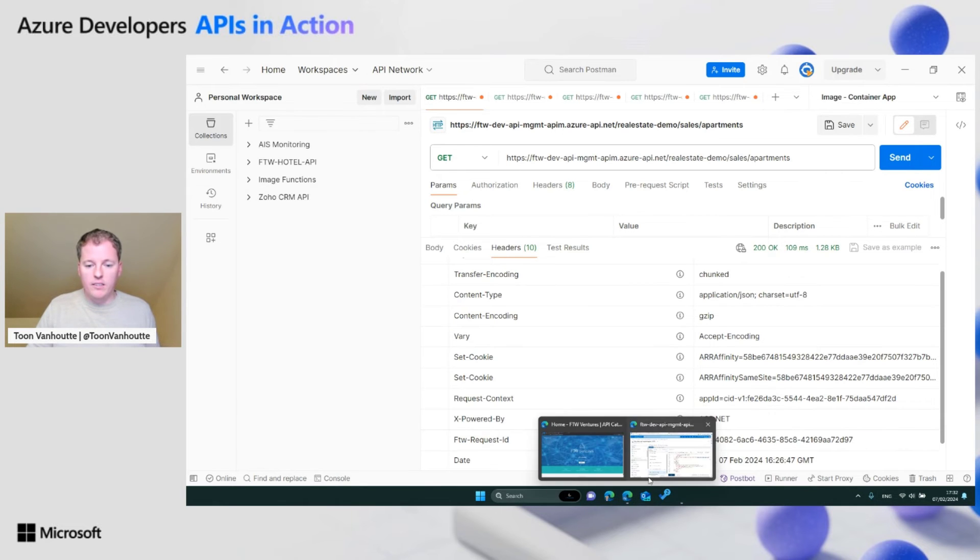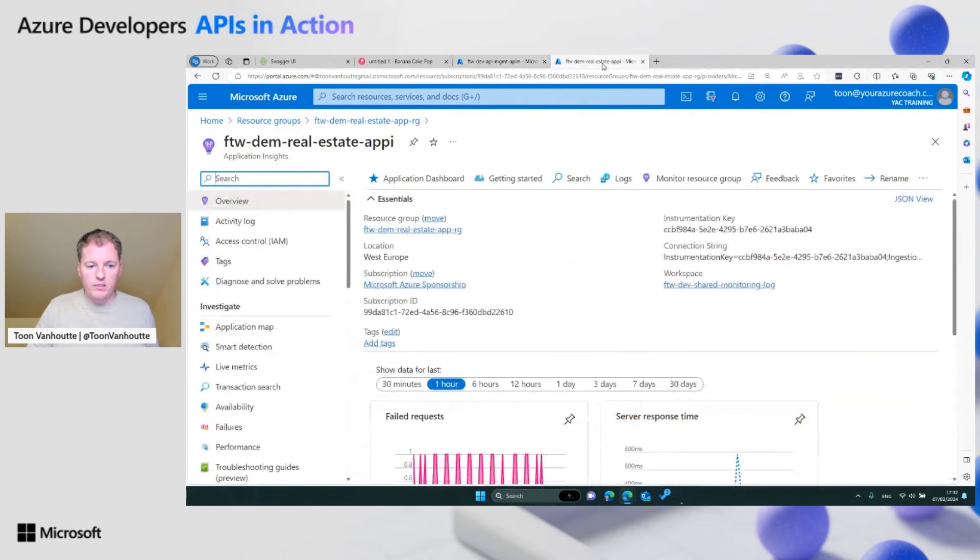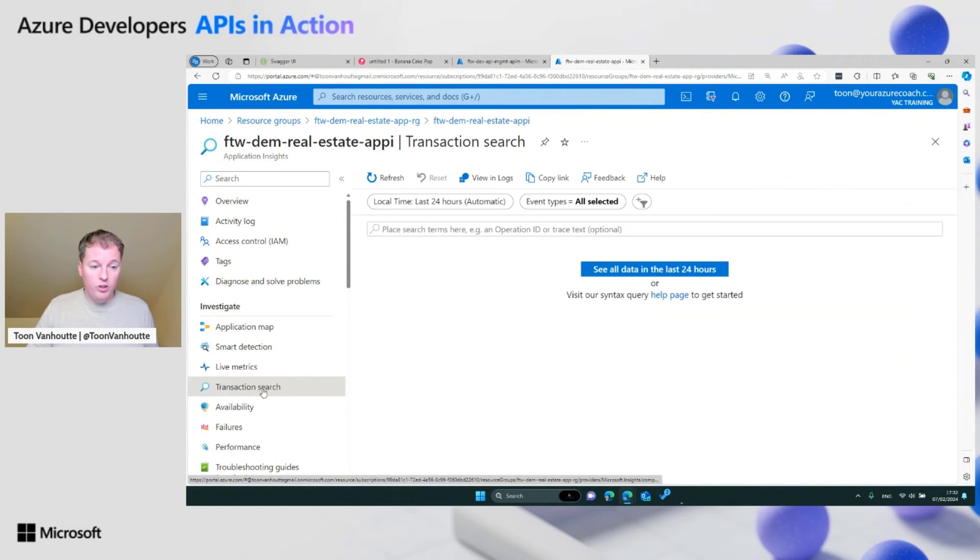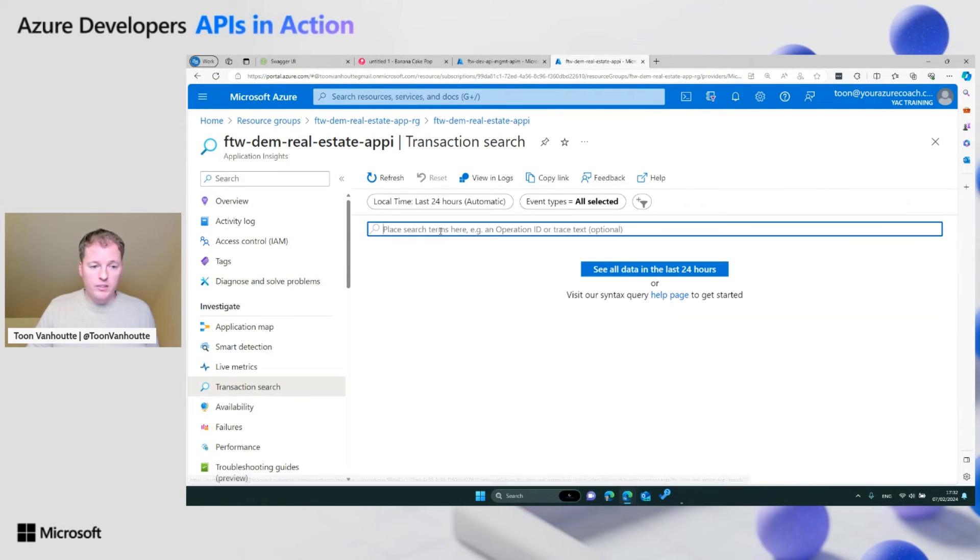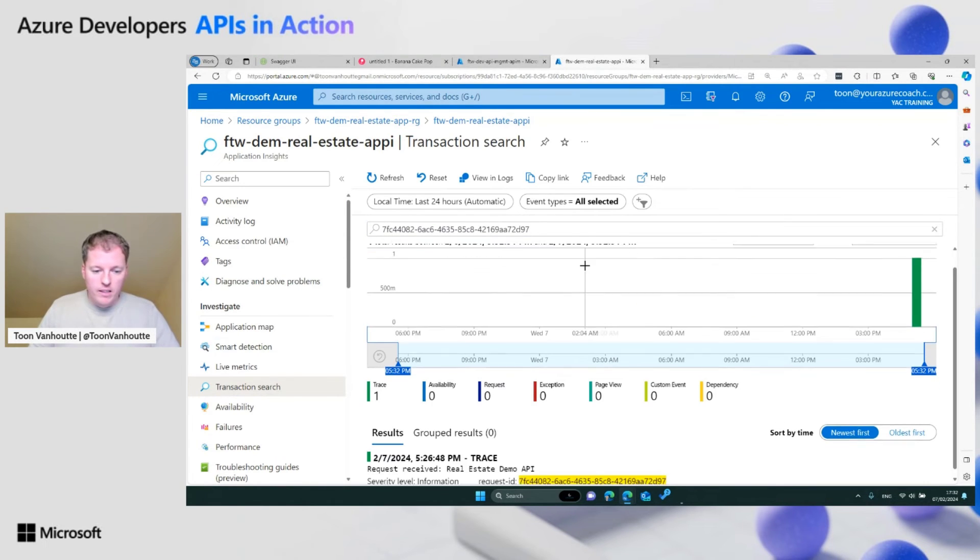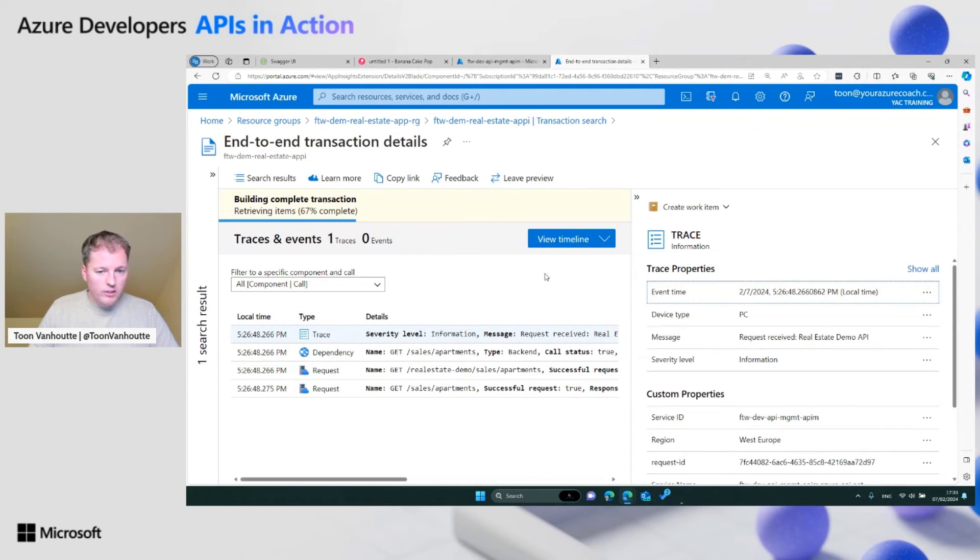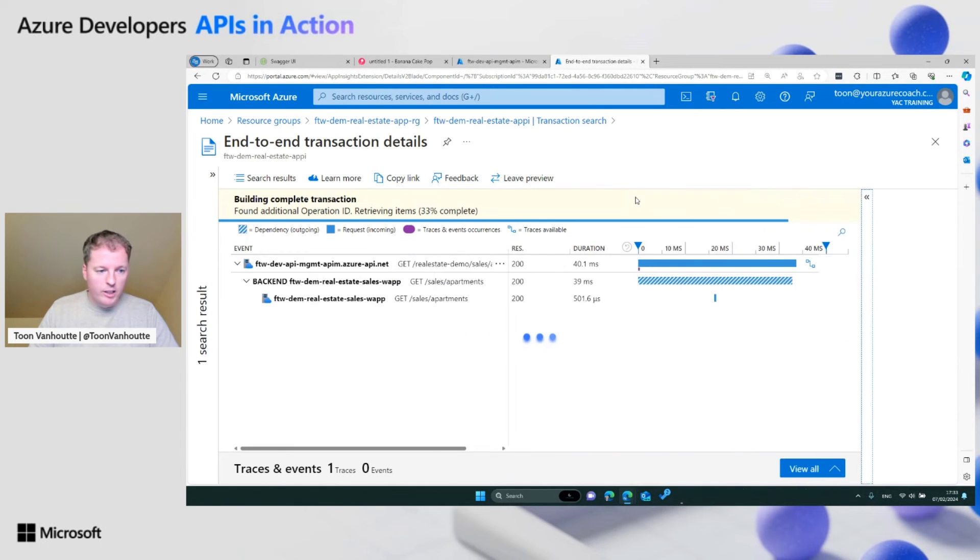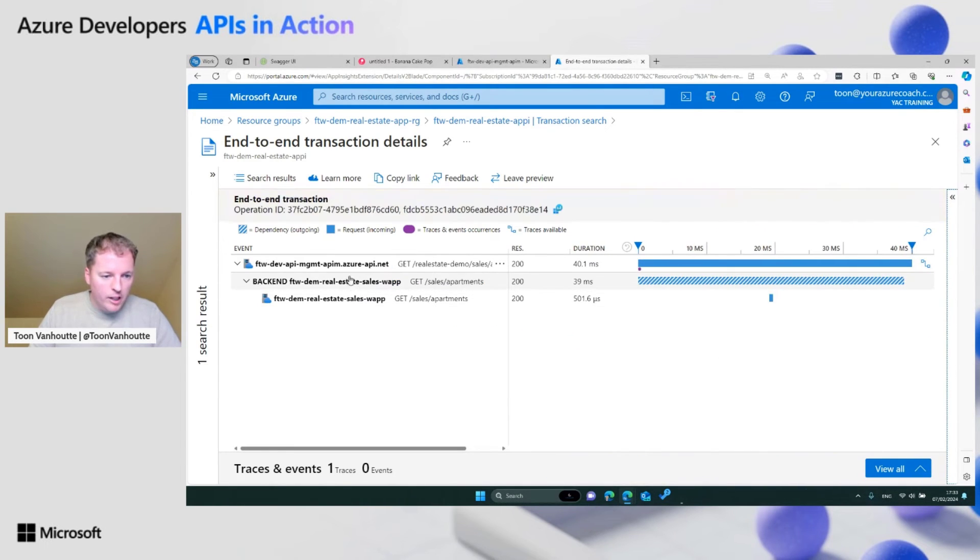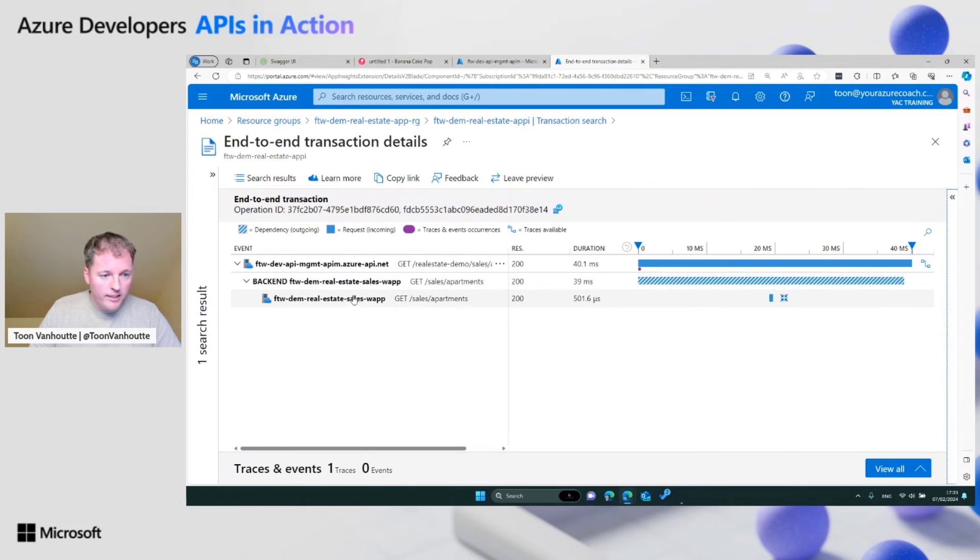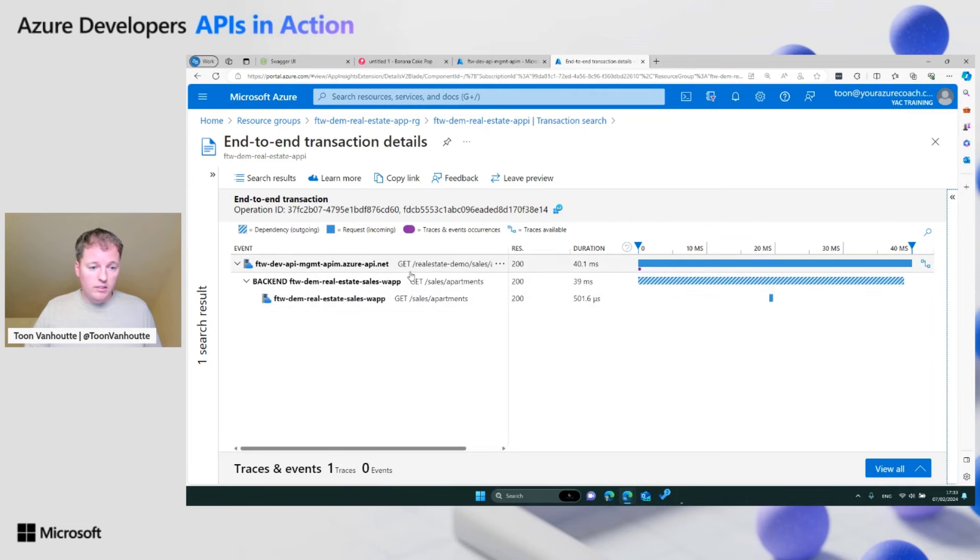This is here application insights. If I want to know what happened under the hood with this request, I just copy paste this request ID. Click on the traces. Here you see all the traces, but the timeline is more better for the visualization. Then actually here, you see what happens under the hood. API management did receive this call, it was forwarded to the backend, and this is then forwarded to your real backend API. You see this is the RESTful interface.